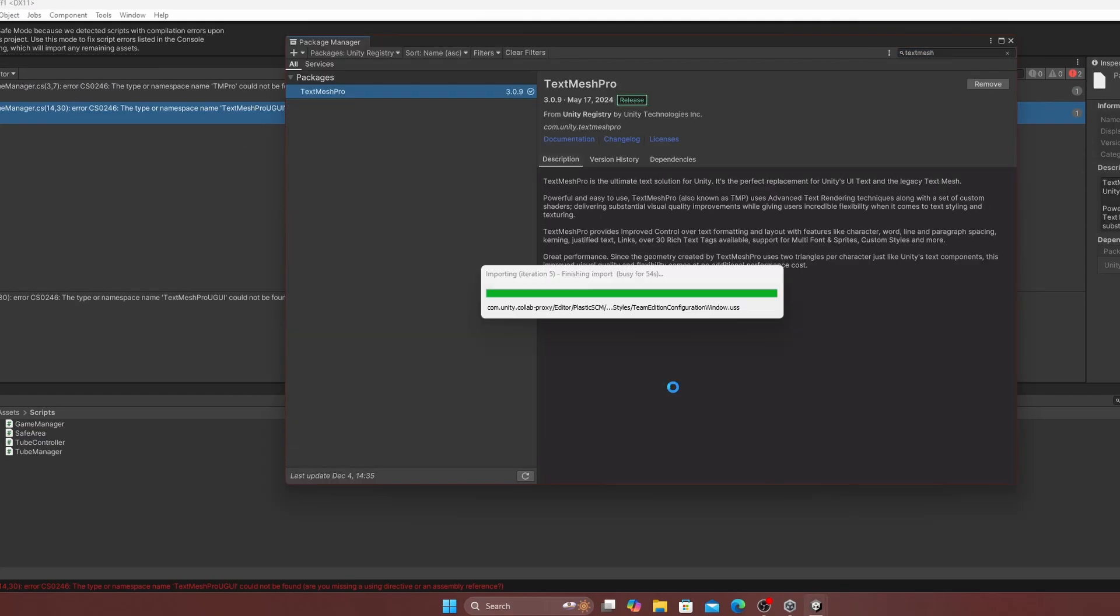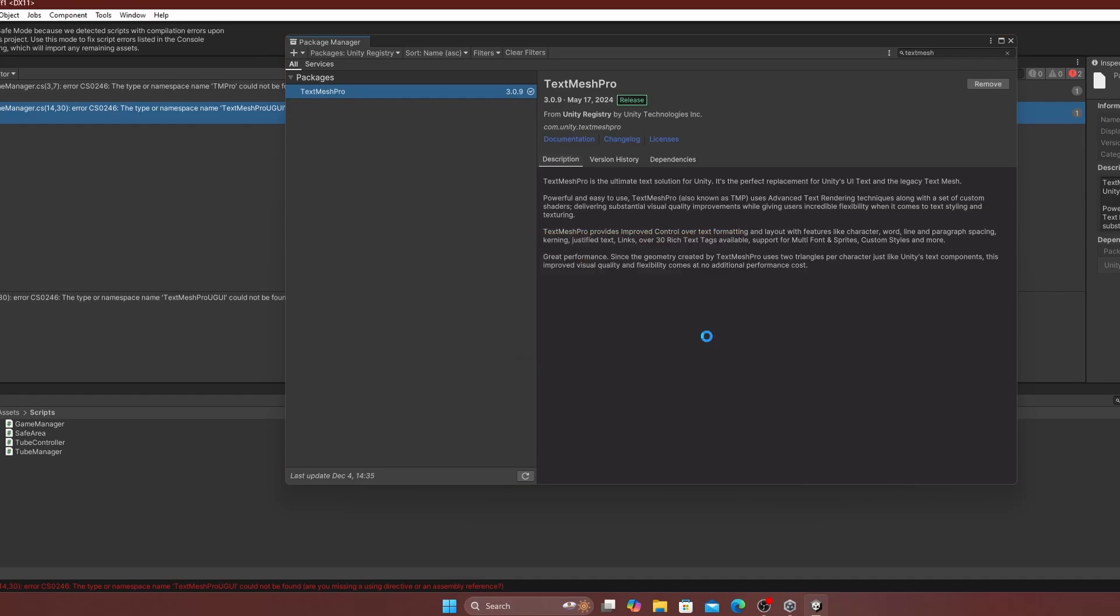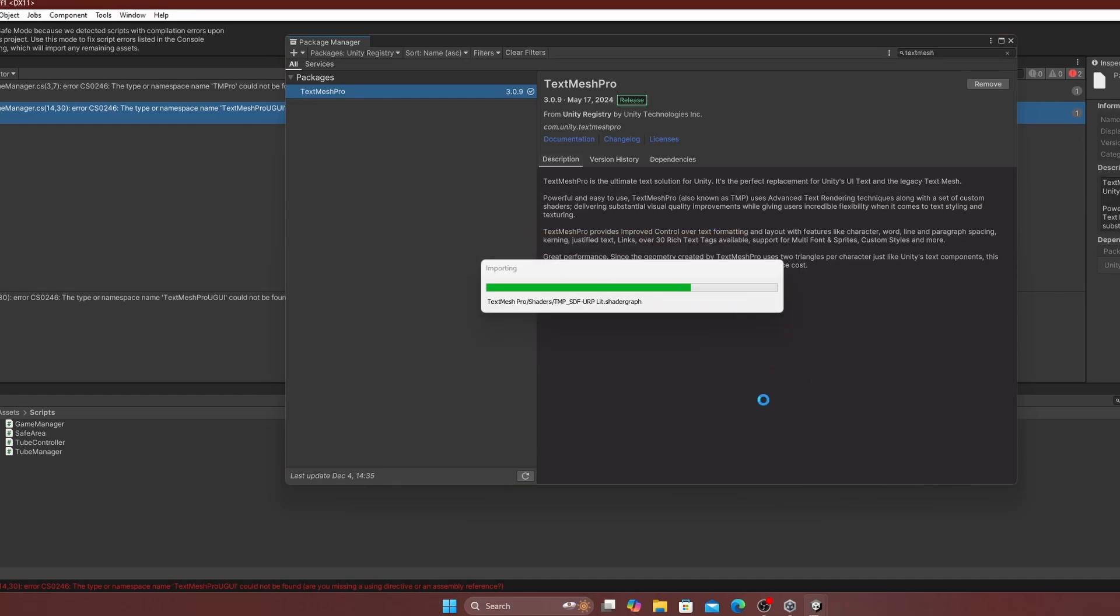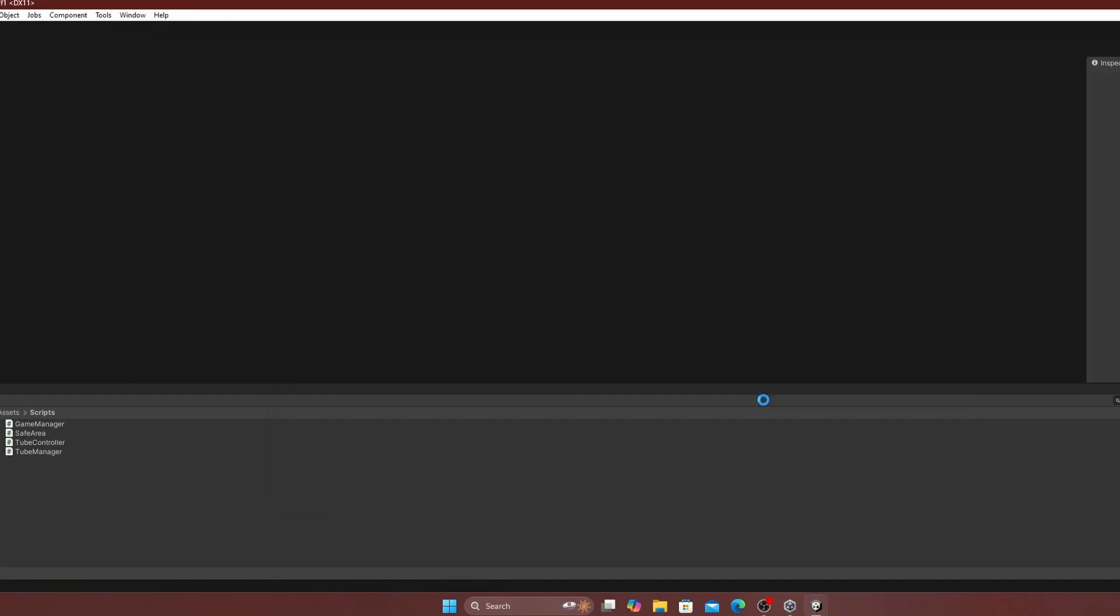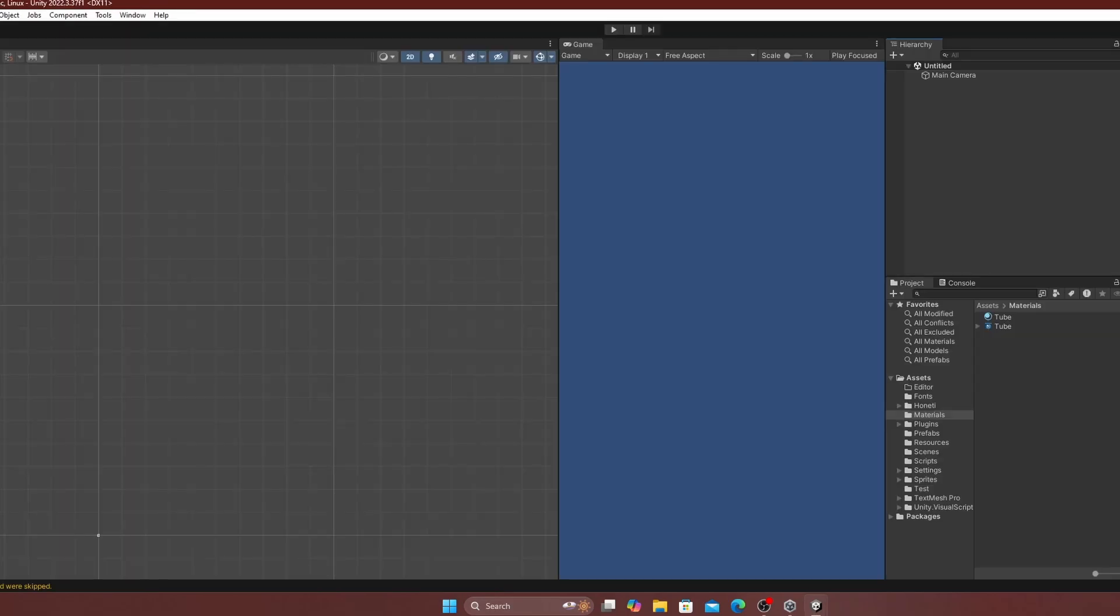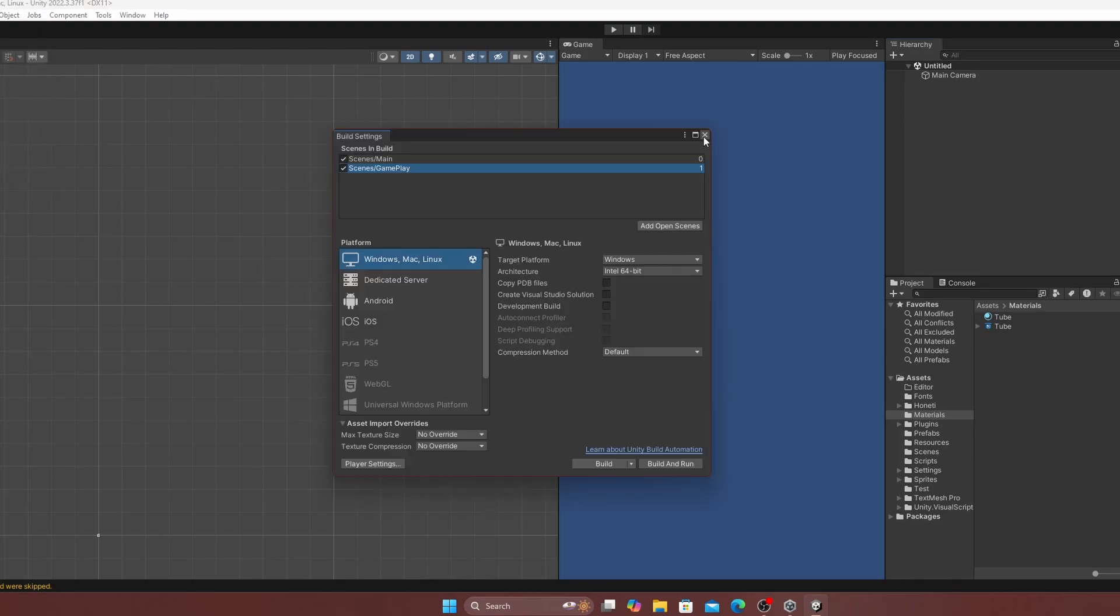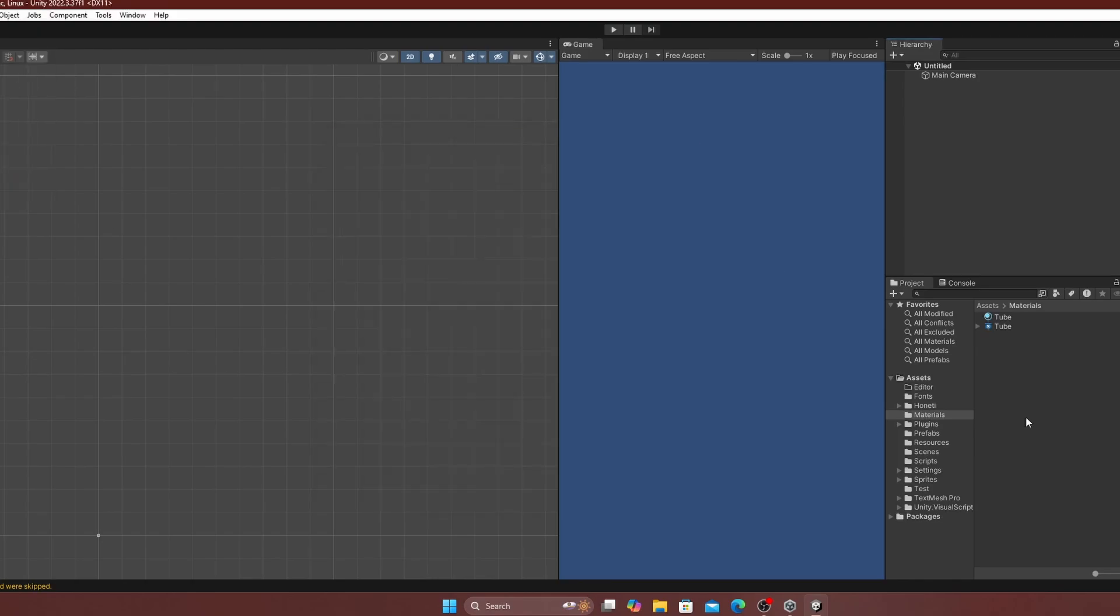If Unity requests a universal render pipeline material update, click OK to update the materials automatically. Verify your scenes by clicking the build setting for the main and gameplay scene.